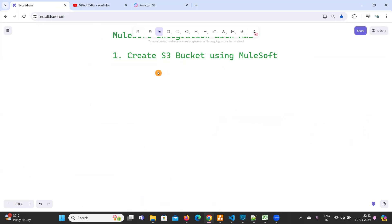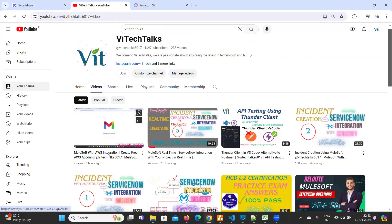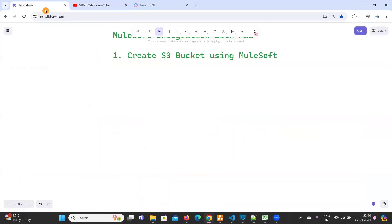Before going to talk about S3 bucket, you need to have an AWS account. If you have not yet created one, go to our channel playlist. I have created a playlist called 'MuleSoft with AWS Integration'. In the first video, I have explained how to create an AWS free tier account — that is the prerequisite.